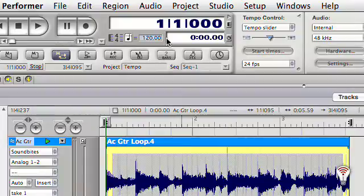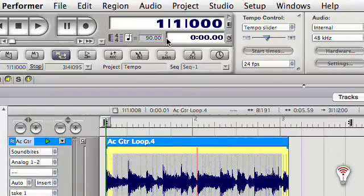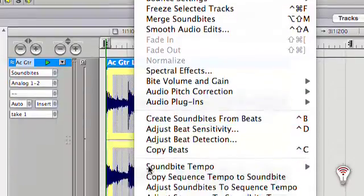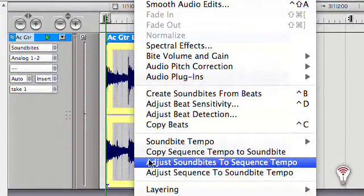Since the soundbite tempo is slower at 85.36 BPM, and we have the automatic tempo conversion turned on, DP will time compress the soundbite and basically speed it up to match the current sequence tempo of 90 BPM.